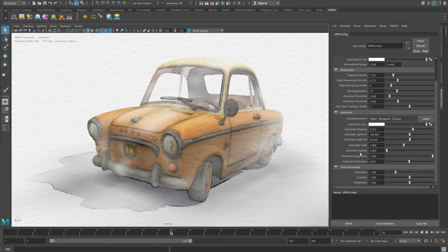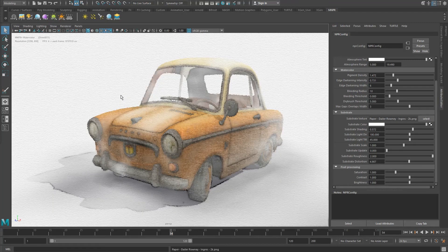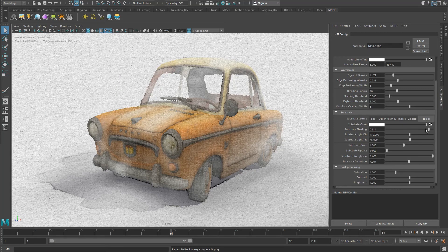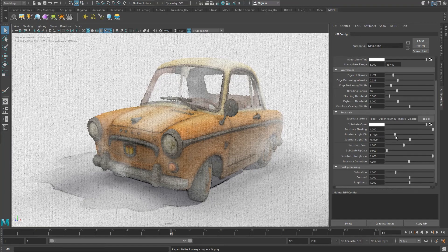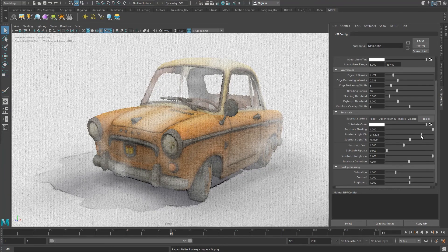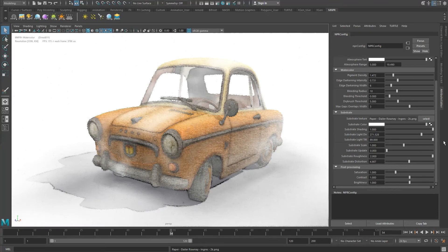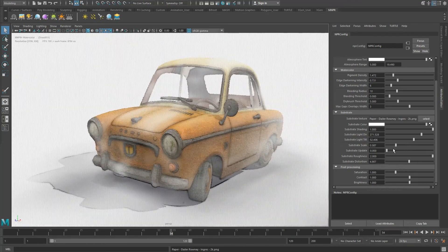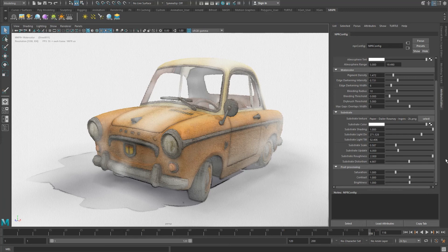Substrate Attributes contain the attributes of the substrate where paint is applied on, be it paper or canvas. Substrate Textures lets you choose between different MNPR-compatible substrate textures. Substrate Color defines the color of the substrate. Substrate Shading lets you set the amount of diffuse shading of the substrate. Substrate Light Direction defines the side where the light is shining from: 0 degrees is from the bottom, 90 degrees from the left, 180 from the top, and 270 degrees from the right. Substrate Light Tilt defines the tilt angle of the light in relation to the substrate, where 90 degrees is perpendicular. Substrate Scale defines the size of the texture. Substrate Update defines the times per second that the texture should update over time. Substrate Roughness controls the overall roughness, and Substrate Distortion controls the distortion caused by the roughness of the substrate.